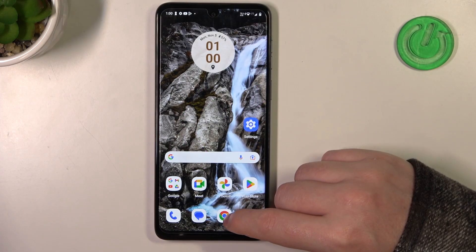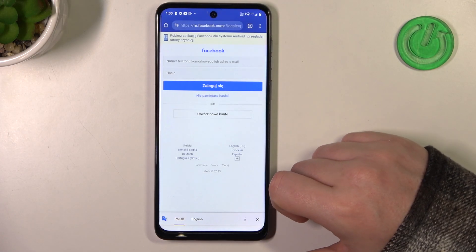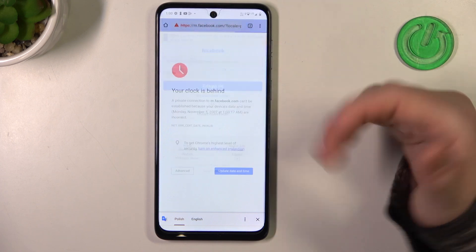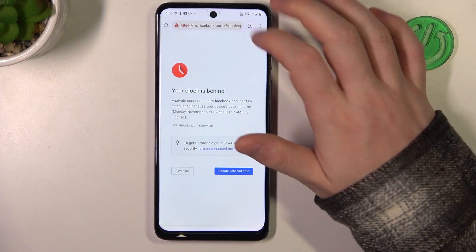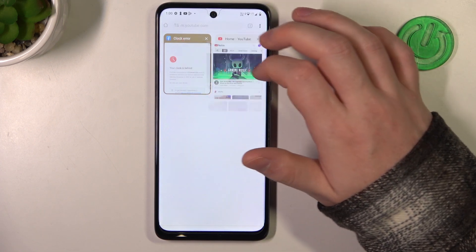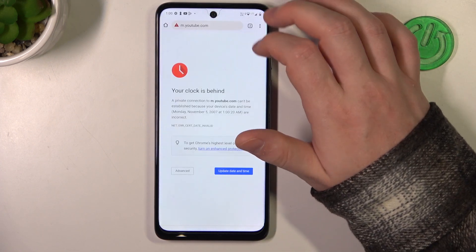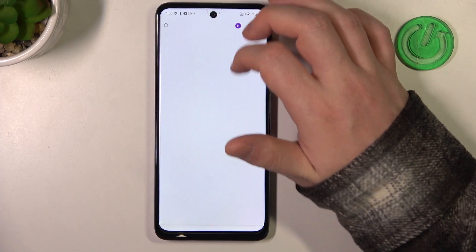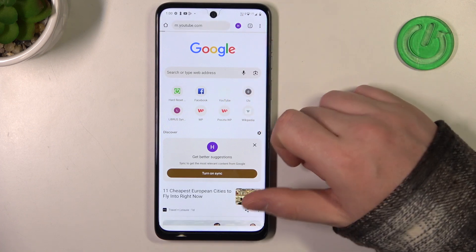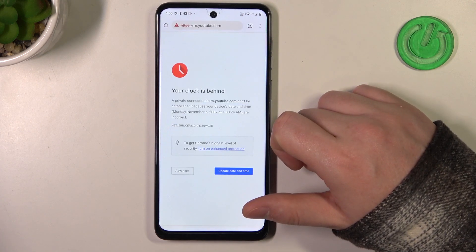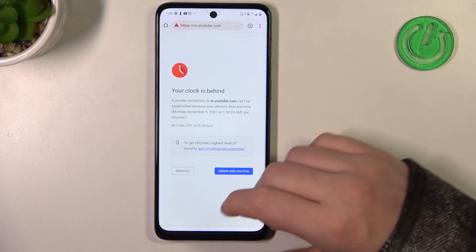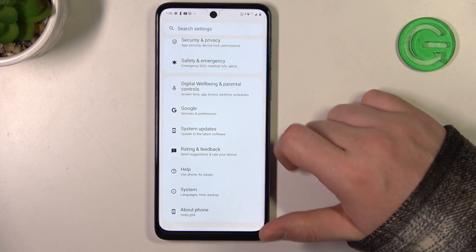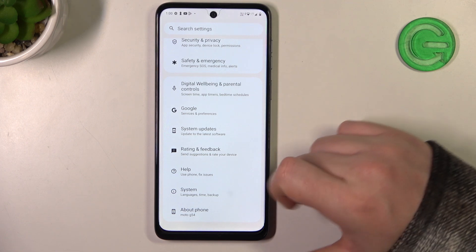To do this, let's launch Google Chrome. Here, if we refresh any already opened page or try to reach a new one like YouTube, it doesn't work. To fix this, we need to open our Settings.